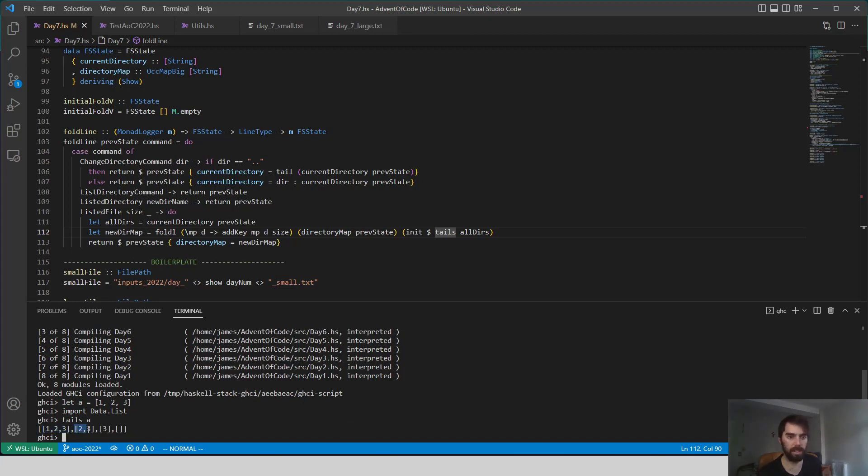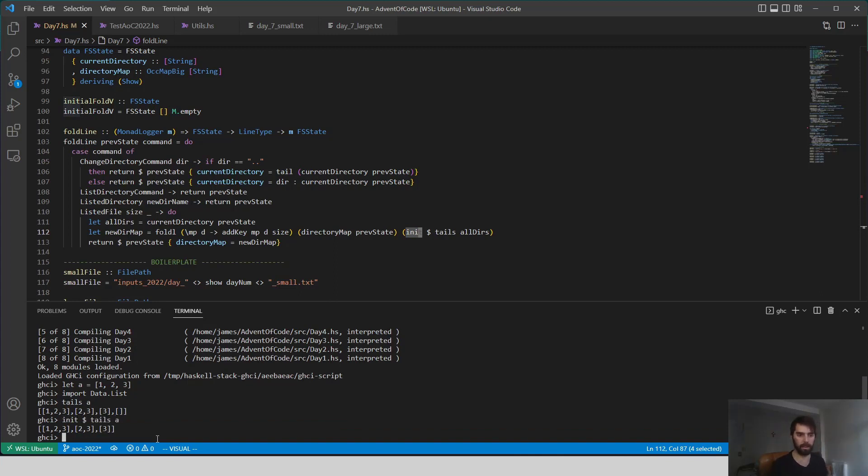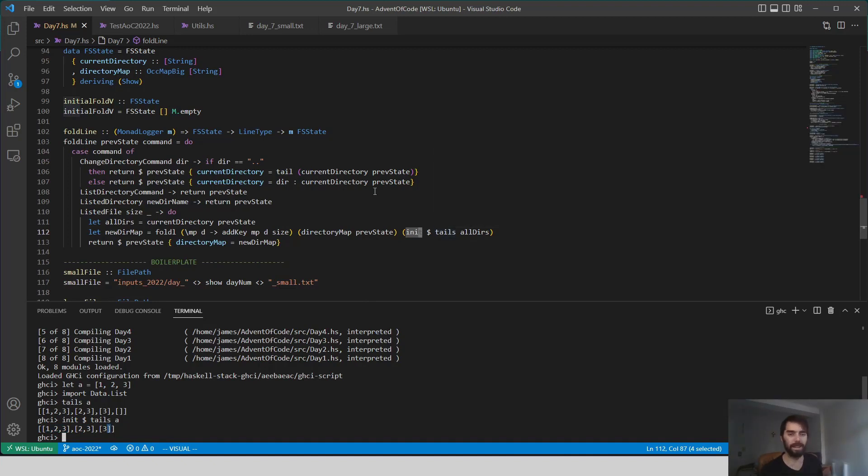Notice how we get the complete list A, and then the first tail, so 2, 3, and then the second tail is 3, and then the empty list. We use init on that, because we want to exclude this empty list. So if we say init tails of A, now we get 1, 2, 3, then 2, 3, and 3. And that's what we want. That's all of the different directory listings that we want to update.